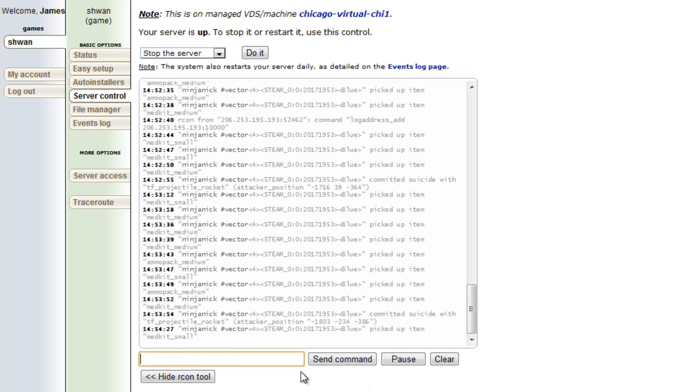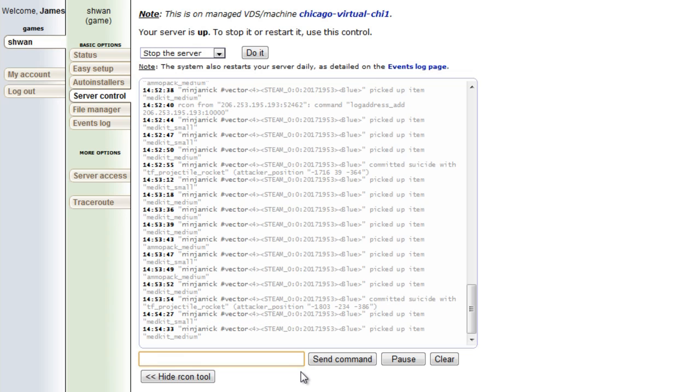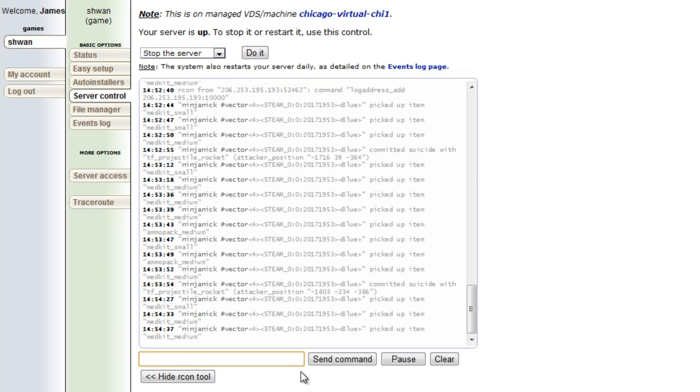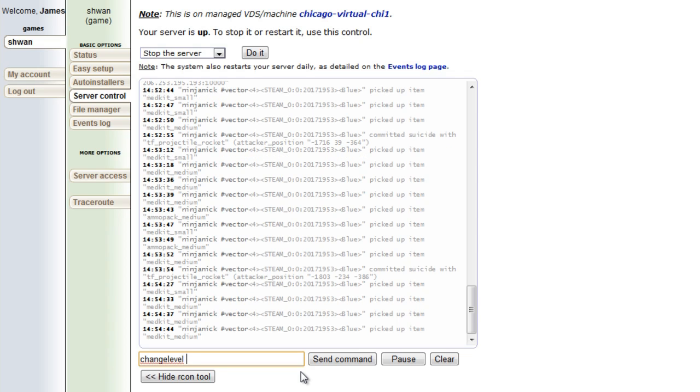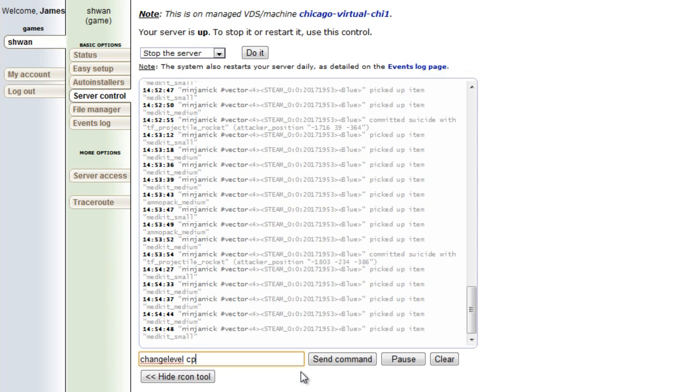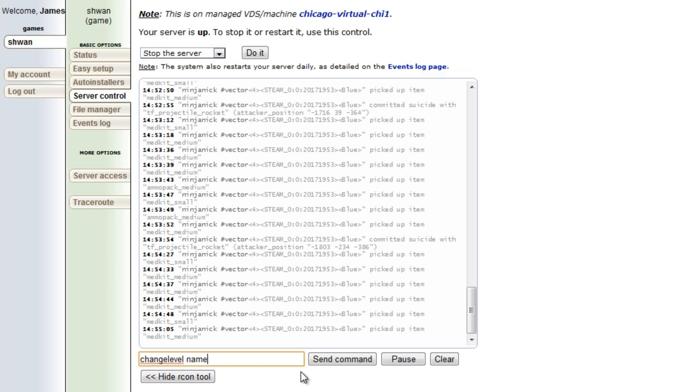The first most common one you're going to want to use is the change map command. A lot of people mess this one up because they'll think it will be like change map or something like that, but really it's change level. And then you do a space and then you would do like cp_badlands, or let's say it was a king of the hill map, you do koth_viaduct. We'll get into how you know exactly what the map is called shortly, but just know that it would be change level space and then name of the map.